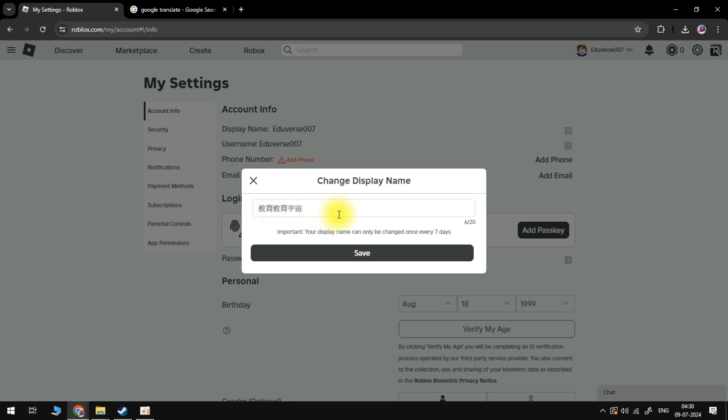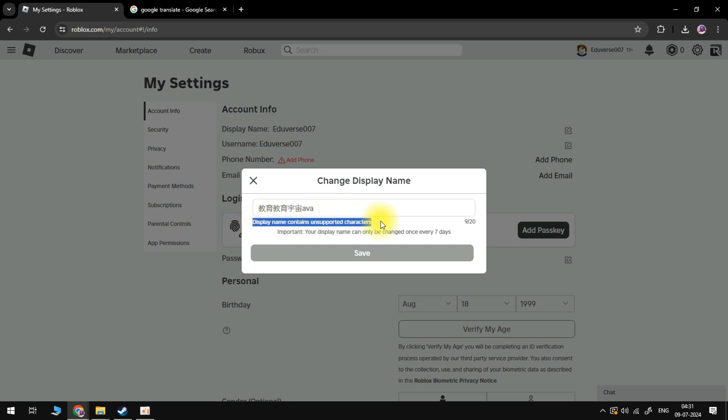One thing to note, which is really important, is you cannot have a mix of letters and characters. For example, if I put some English in here as well, you can see it says display name contains unsupported characters. You can only use Japanese letters. You cannot use a mix of both Japanese and English.